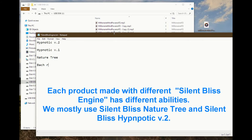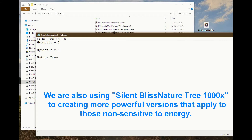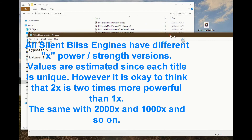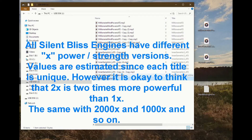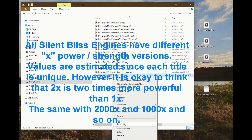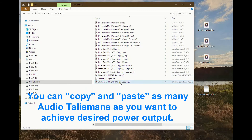Each product made with a different Silent Bliss engine has different abilities. We mostly use Silent Bliss Nature Tree and Silent Bliss Hypnotic V2. We also use Silent Bliss Nature Tree 1000x to create more powerful versions that apply to those non-sensitive to energy. All Silent Bliss engines have different power strength versions. Values are estimated since each title is unique, but it's okay to think that 2x is 2 times more powerful than 1x, and the same applies to 2000x and 1000x. You can copy and paste as many audio talismans as you want to achieve desired power output.